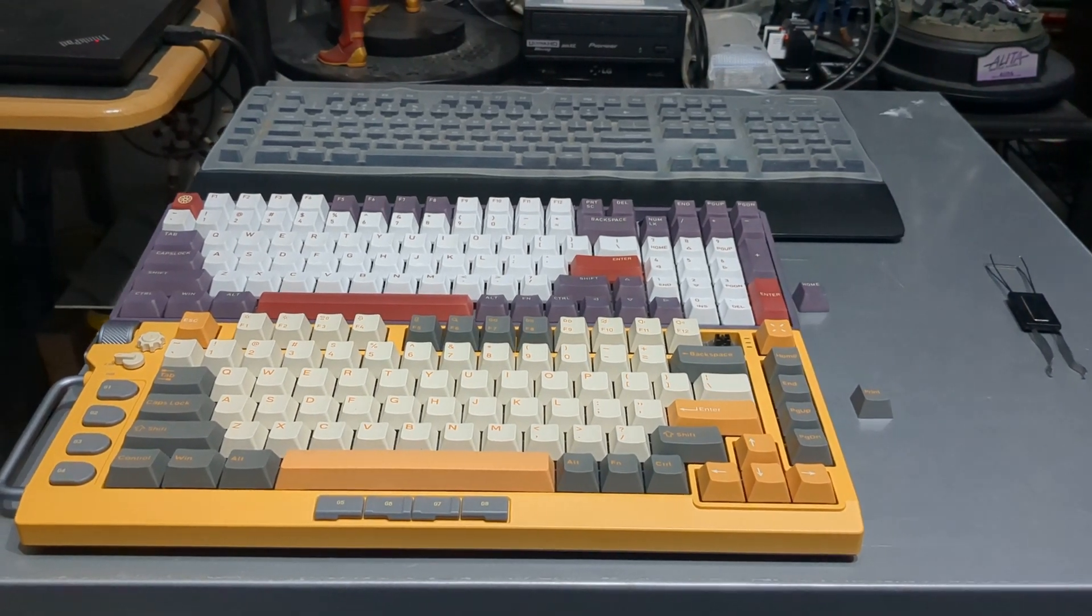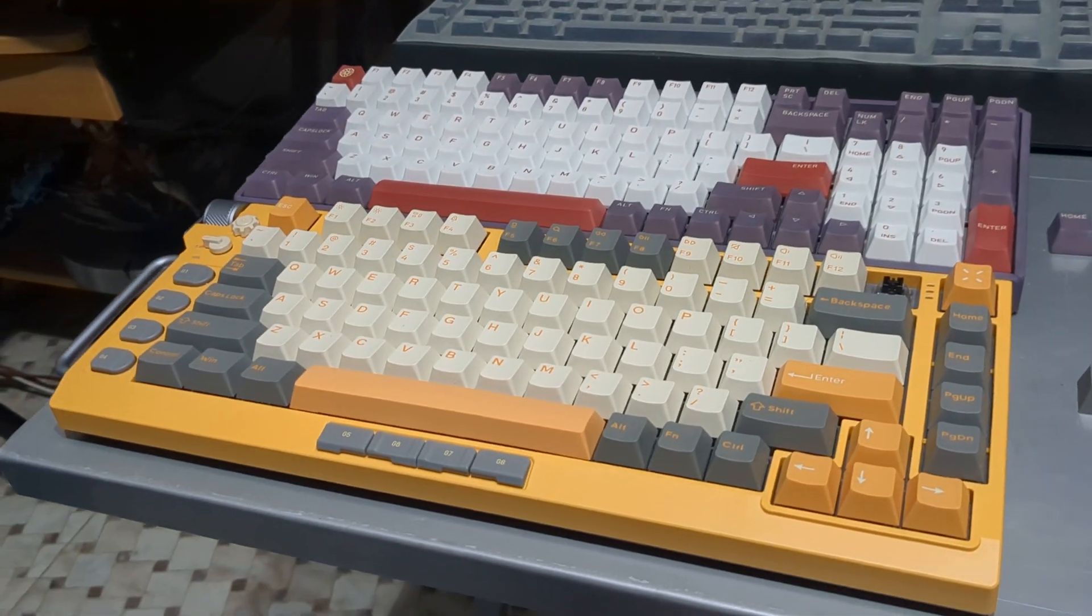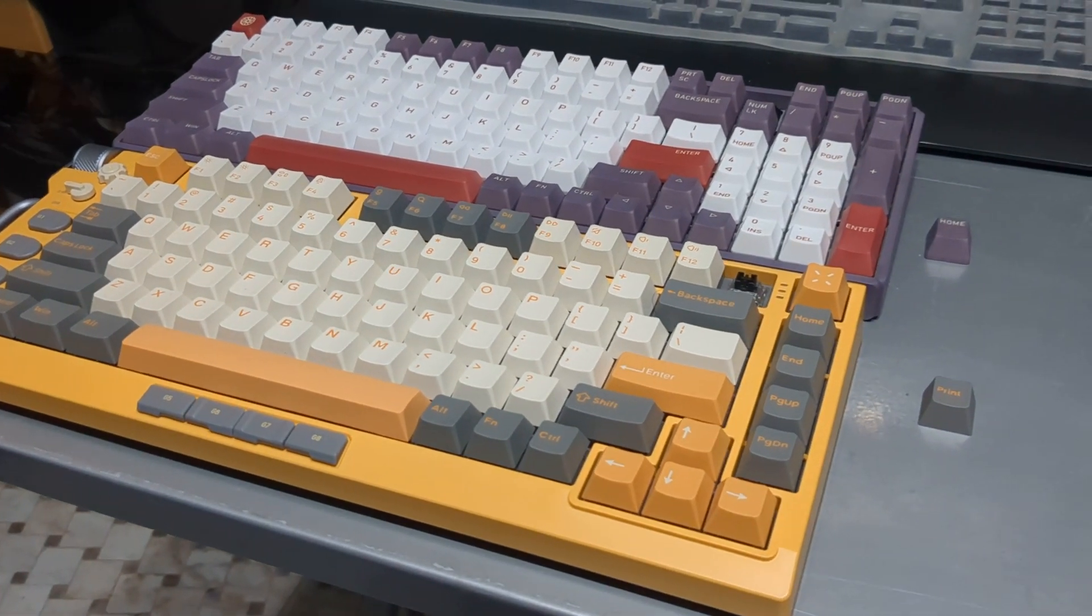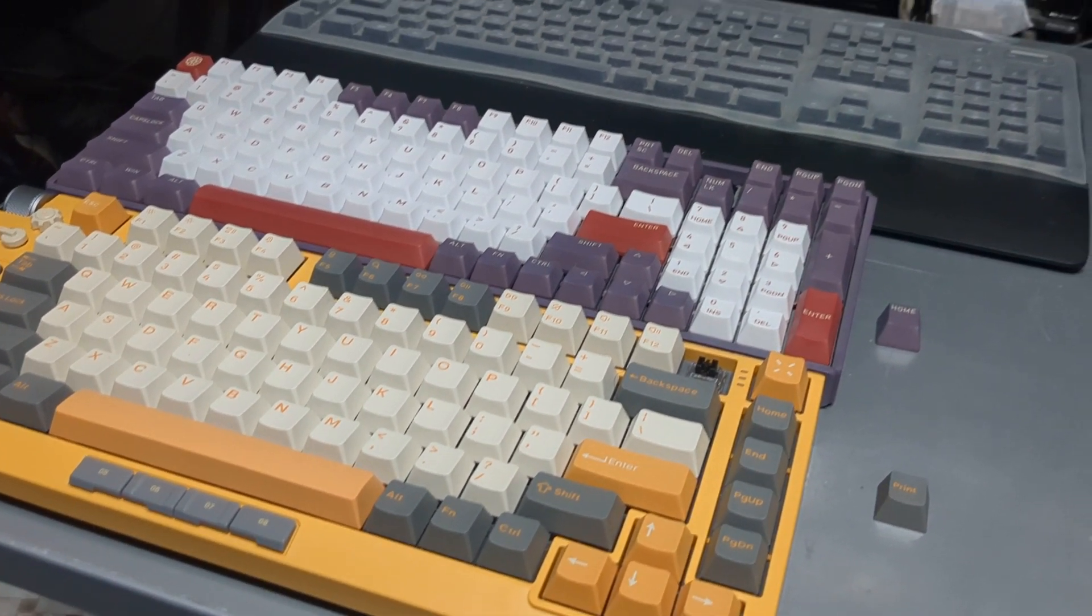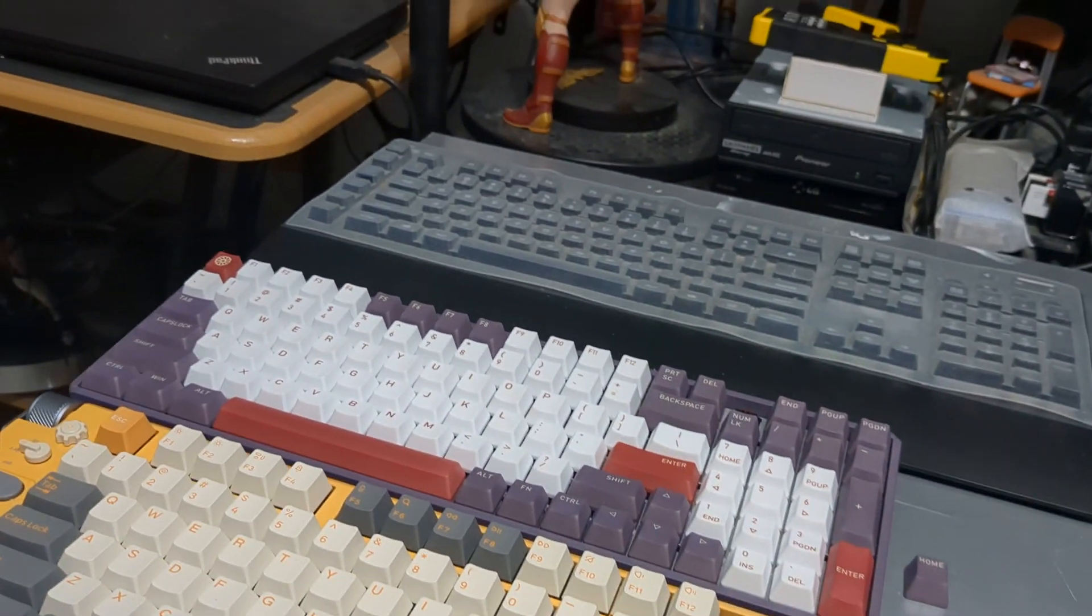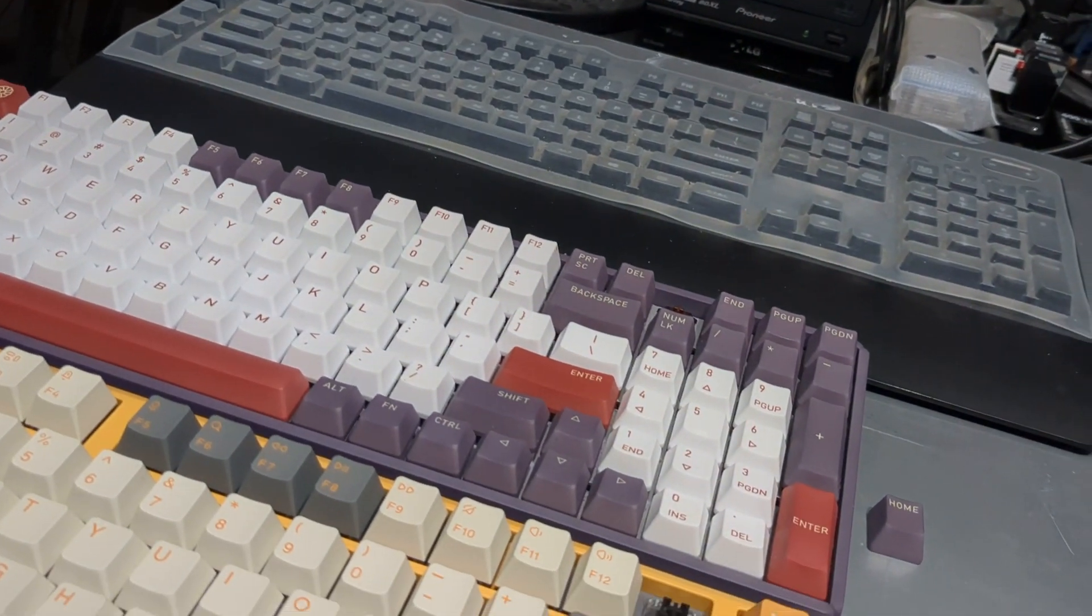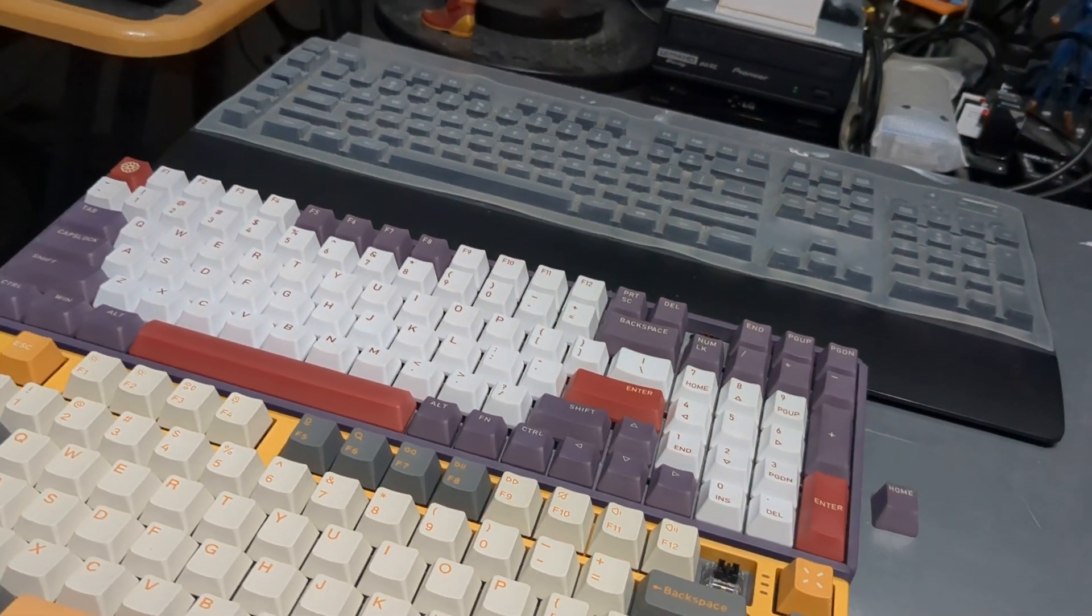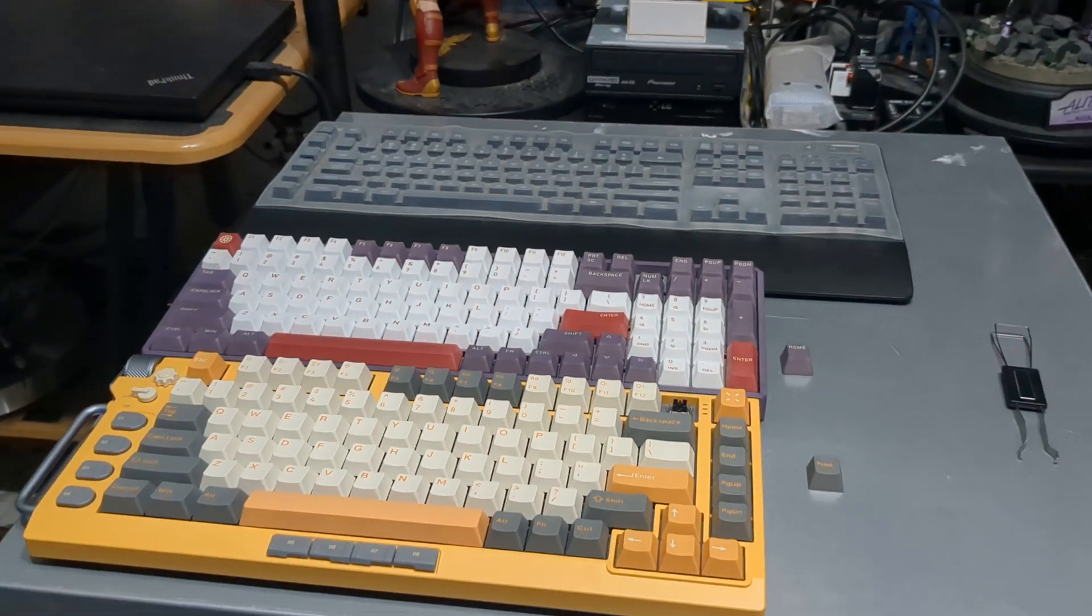Sup guys, checked my email this morning and I saw that Nuphy was having a 20% off sale, so I thought I'd record this video comparing the Field 75 against two other mechanical wireless keyboards.